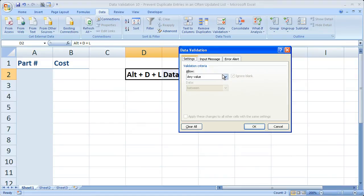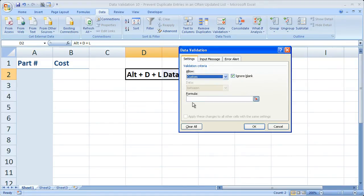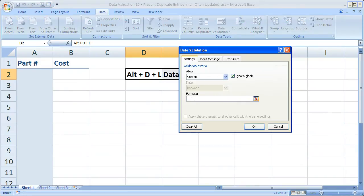From this window, we're going to go to the Custom section under Allow and enter a formula in this bar right here. Now I'm going over this a little bit quick, but that's because we're going to do it slower in a second after we create the formula.